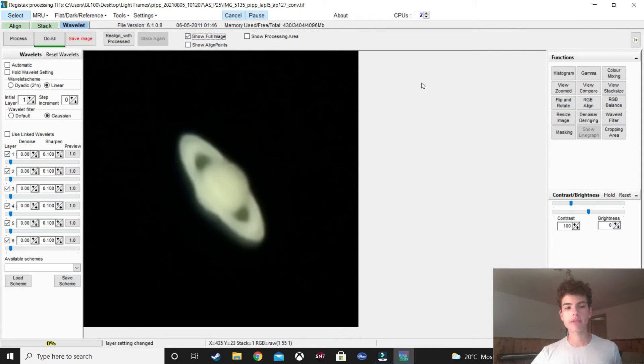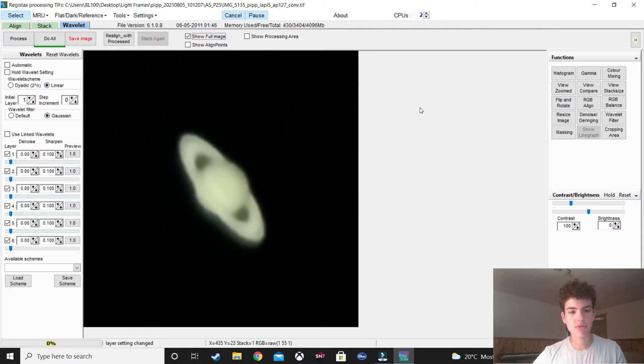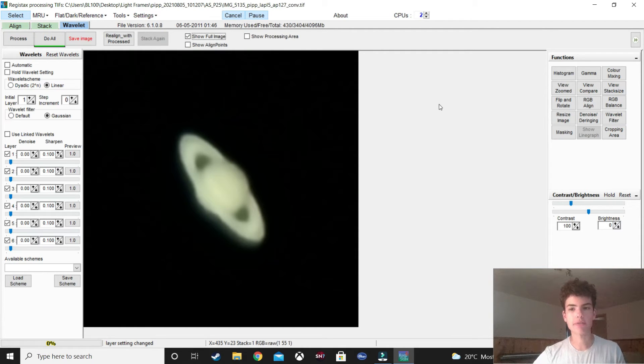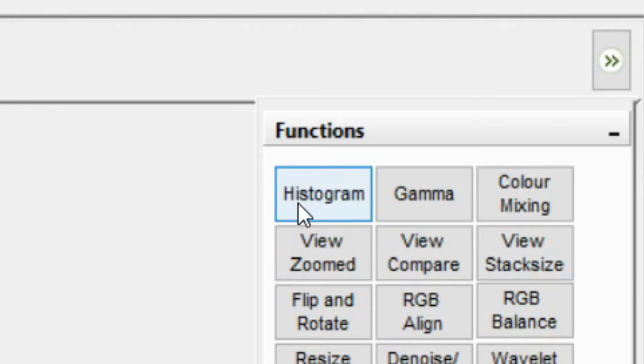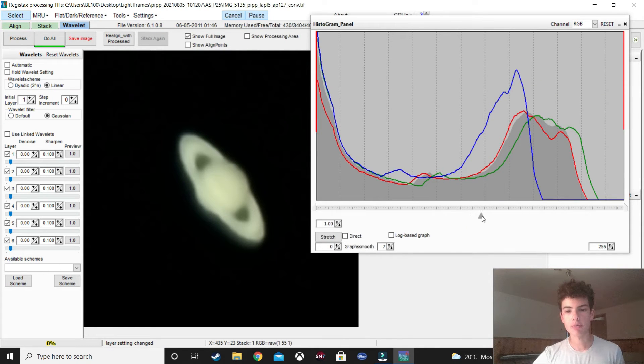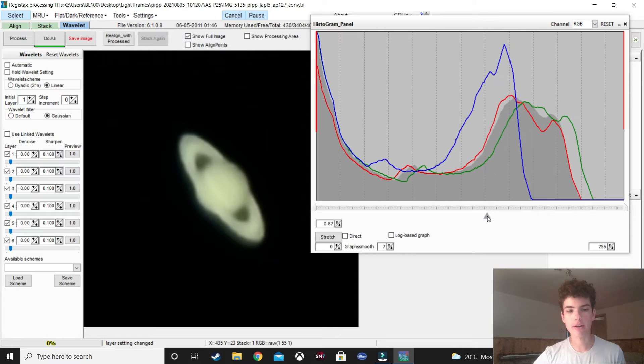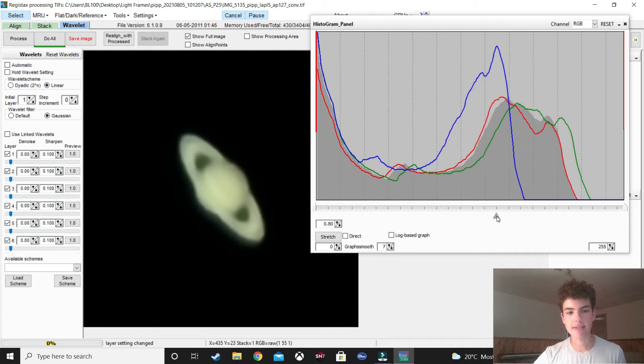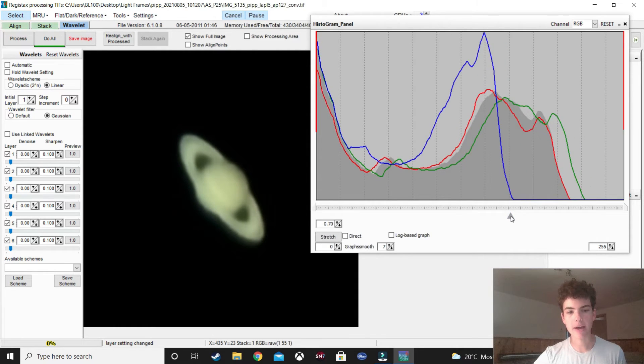And, the first thing you want to do is see there's a lot of surrounding noise in the outside of Saturn. How you can fix this easily is go to histogram, and then move this arrow, or move the slider, to the right. And, see, this takes out a lot of that outside noise, which is great.